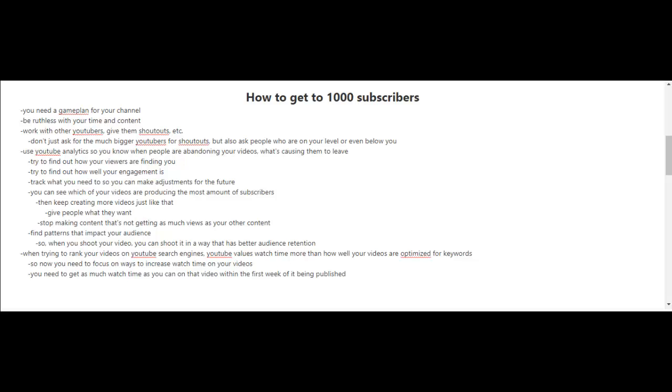You're also going to want to start using YouTube's analytics tools so that you know when people are abandoning your videos and what's causing them to leave.